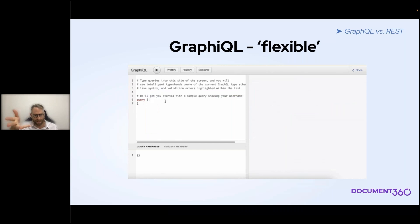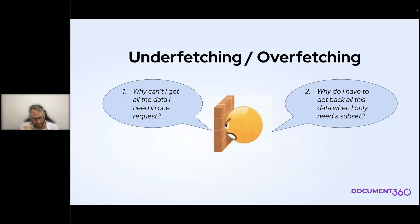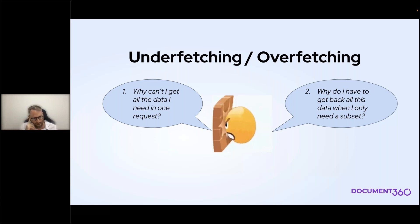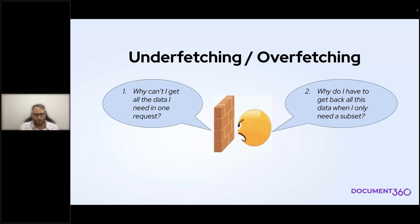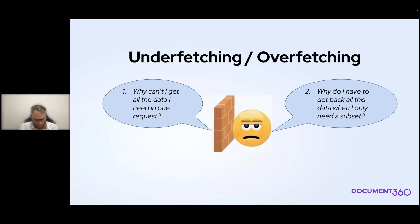Now we're going to get into one of the main conundrums with REST — these are the shortcomings that GraphQL is actually meant to address. The two main things are: why can't I get all the data I need in one request? That's called underfetching. And the opposite: why do you have to get back all this data when I only want a subset of it? That's overfetching. These are frustrating aspects of REST and GraphQL is designed to address them.